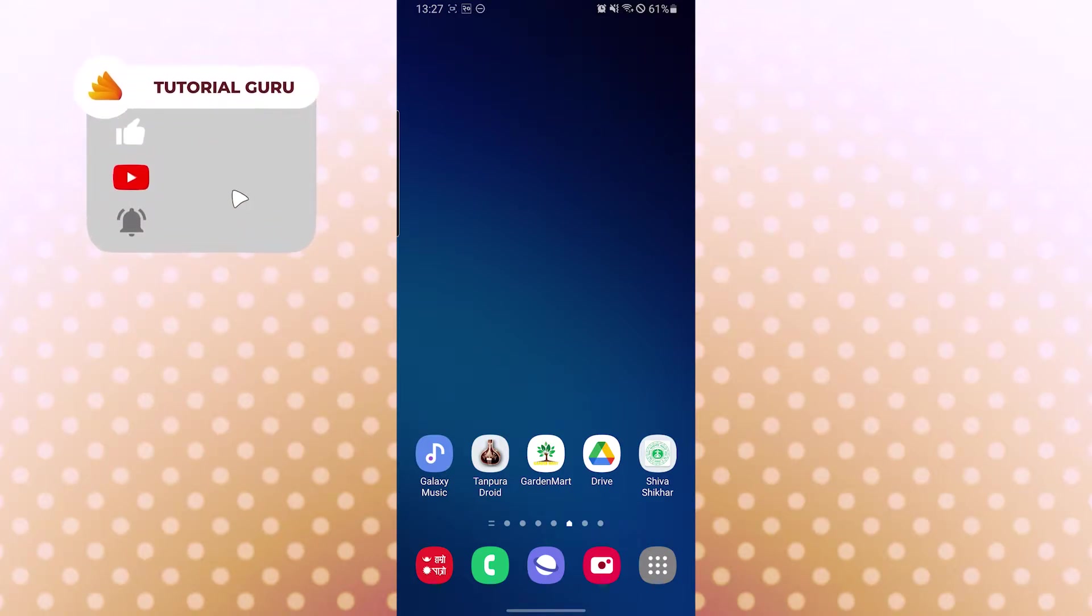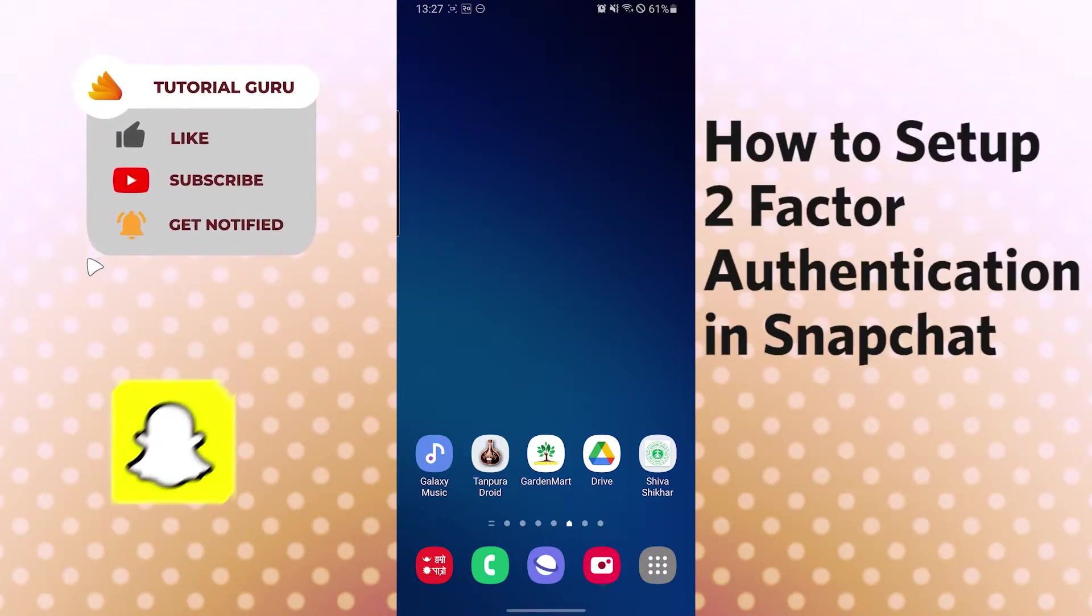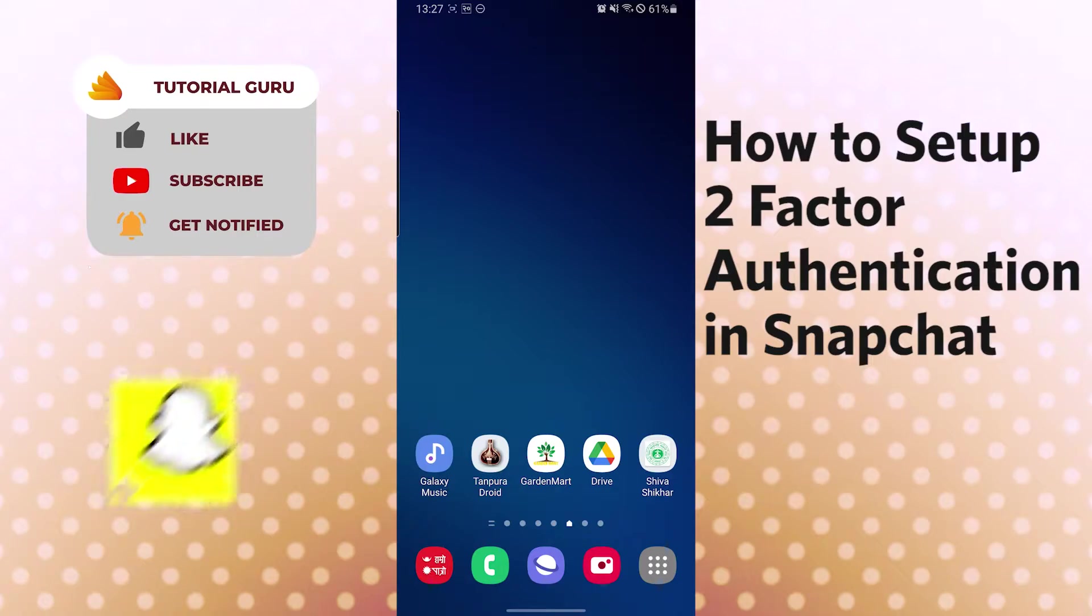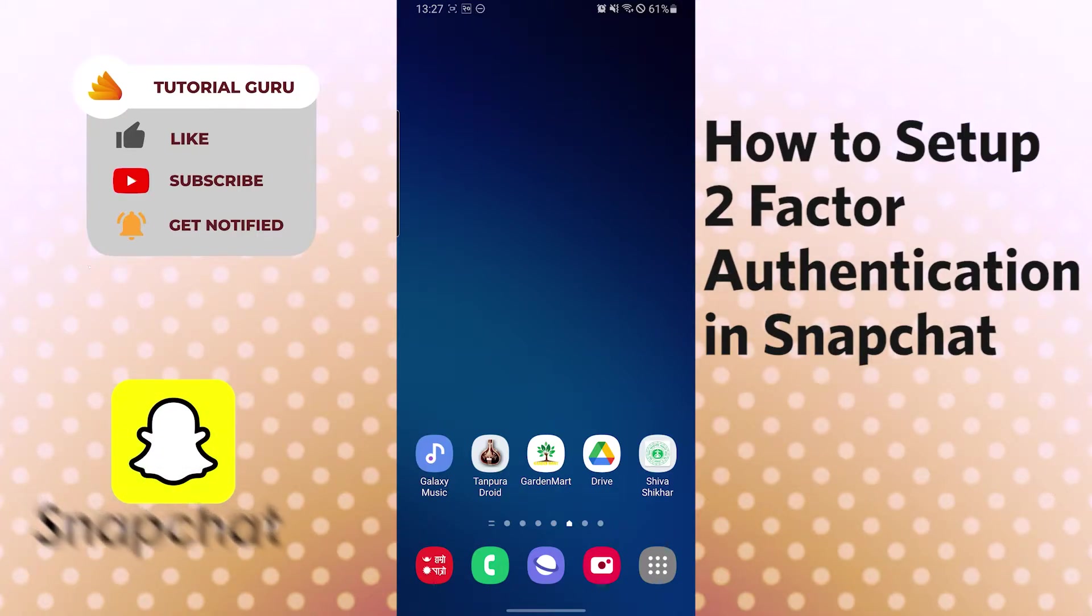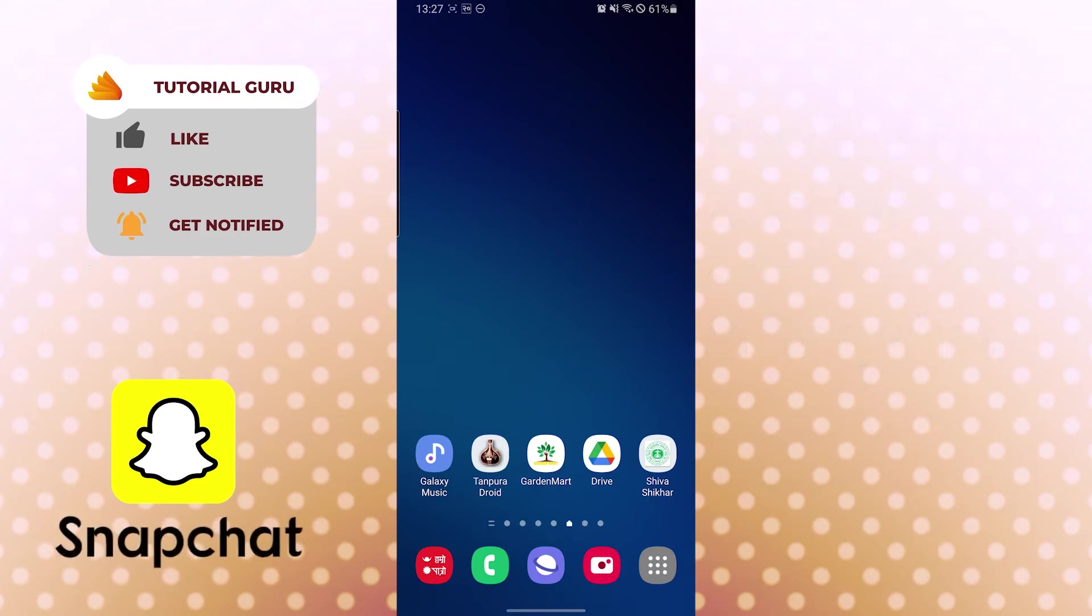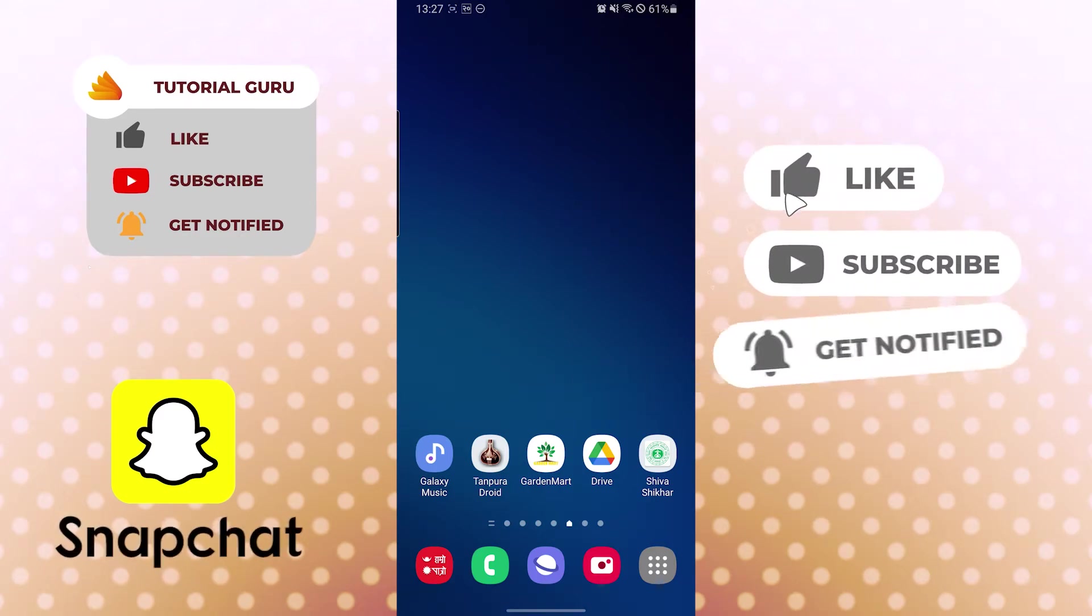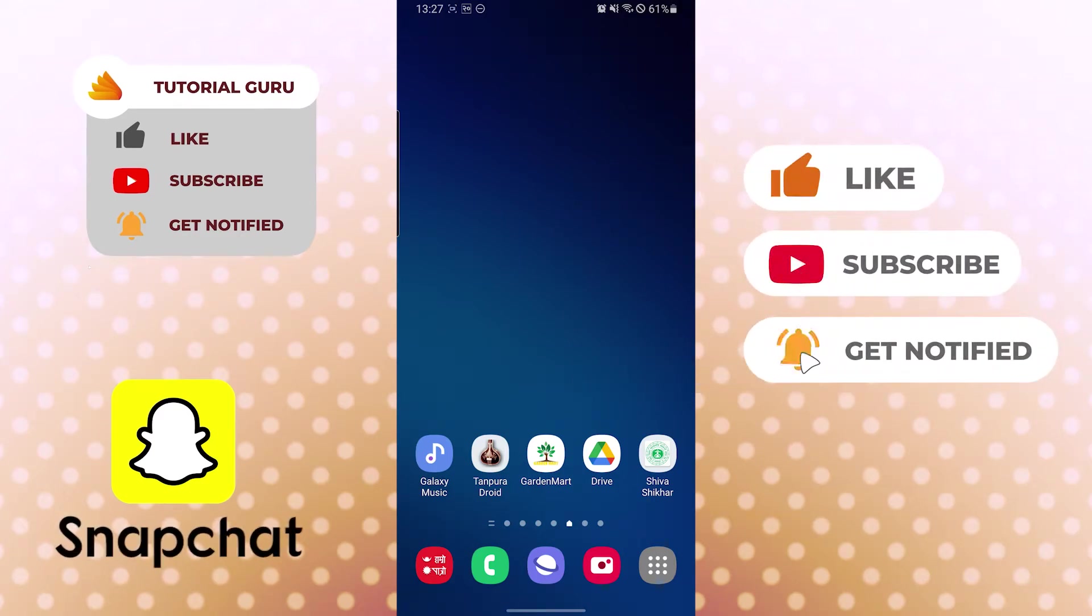Hello there, welcome to our channel Tutorial Guru. Hope you're doing fine. I'm back with another tutorial video, and today I'll be showing you how to set up two-factor authentication in your Snapchat app. Now without further ado, let's start right into the video. But before that, don't forget to like, subscribe, and hit that bell icon for more videos.